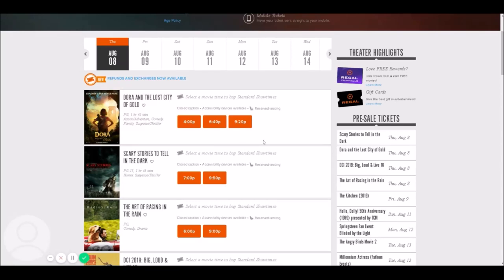Hey everyone, this is Kenny from MovieMeasure. I just wanted to take a few minutes today to go over what the process is for completing a trailer check with our company, in case you haven't done a trailer check before, or you've done one with a different company but this is your first time doing one with us.